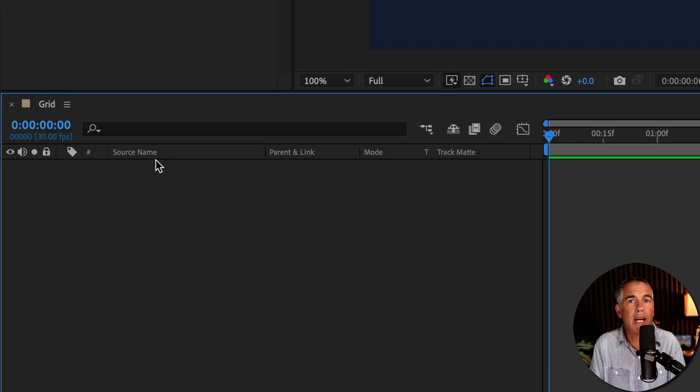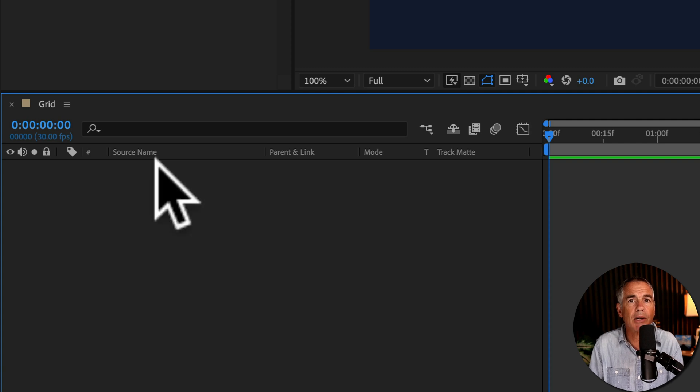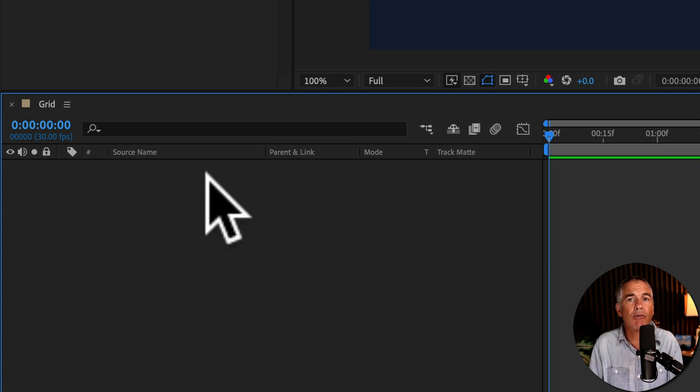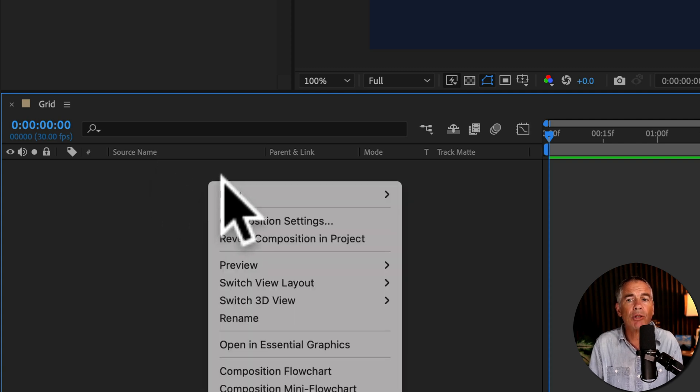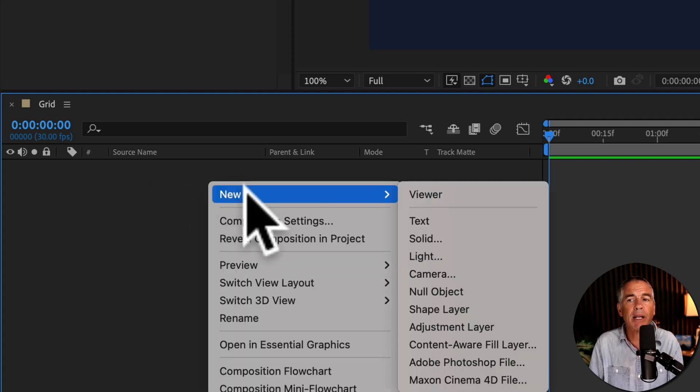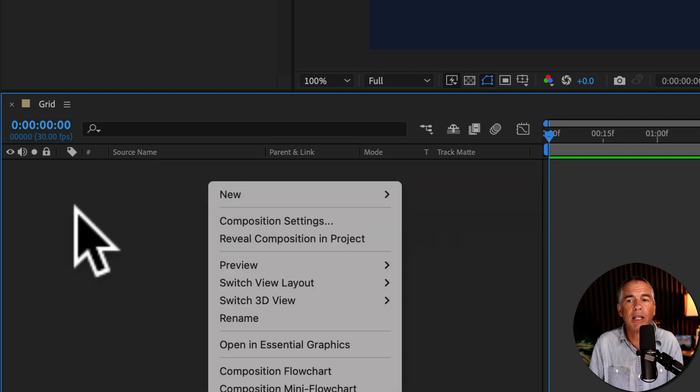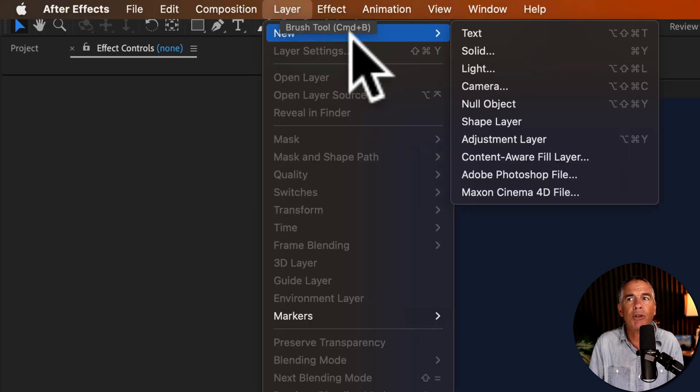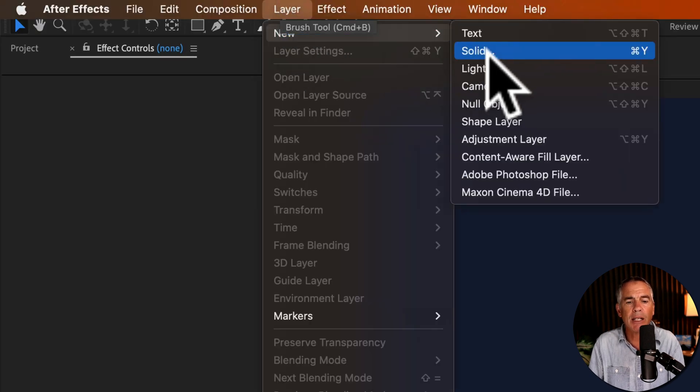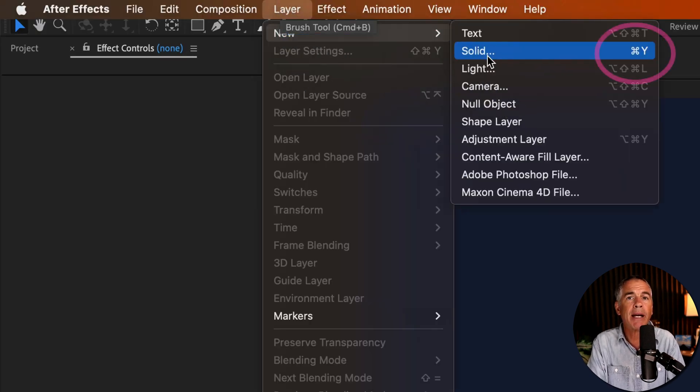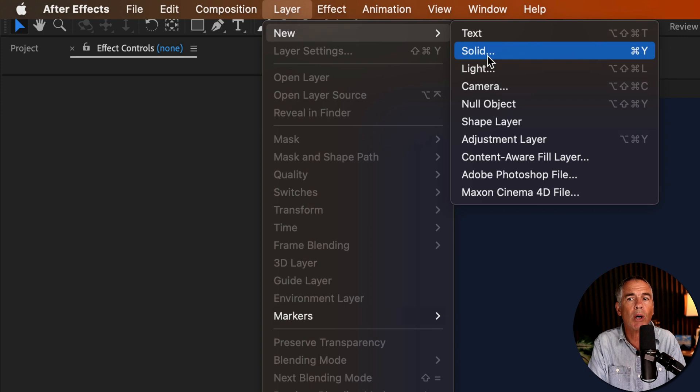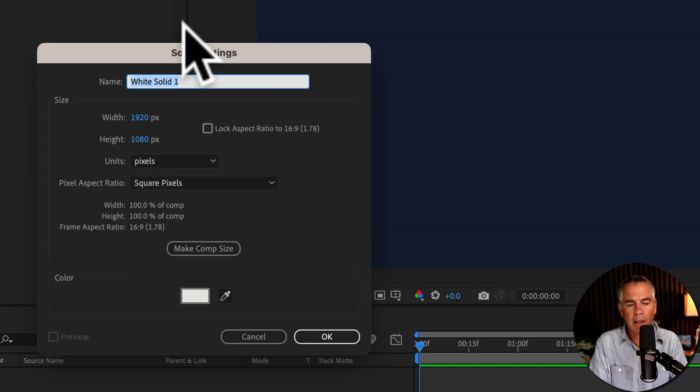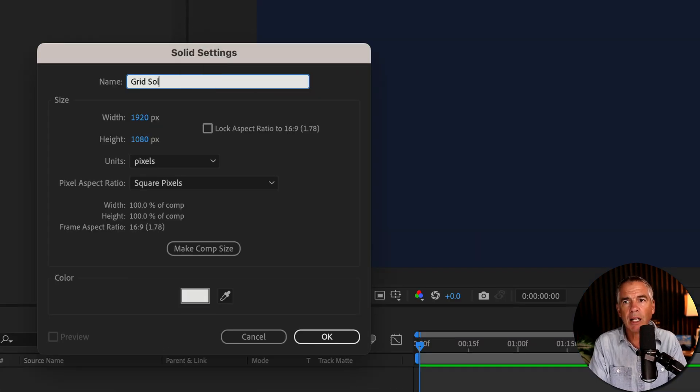Next, create a new solid layer. To do so, you can right-click or control-click in the layers panel, go to new solid, or come up to the top menu, go to layer, new, solid, or use the keyboard shortcut command or control Y.